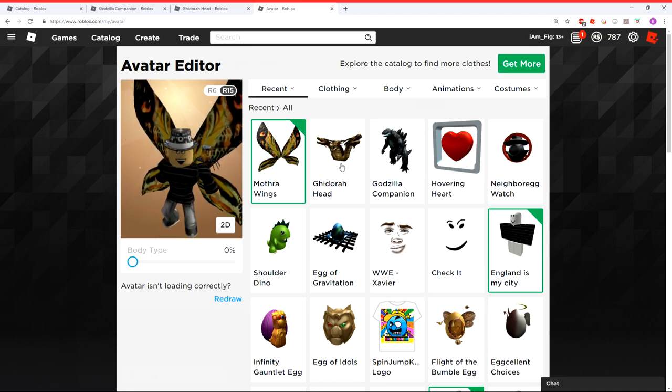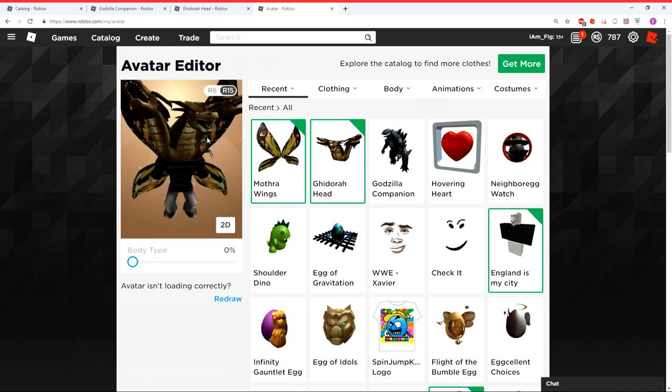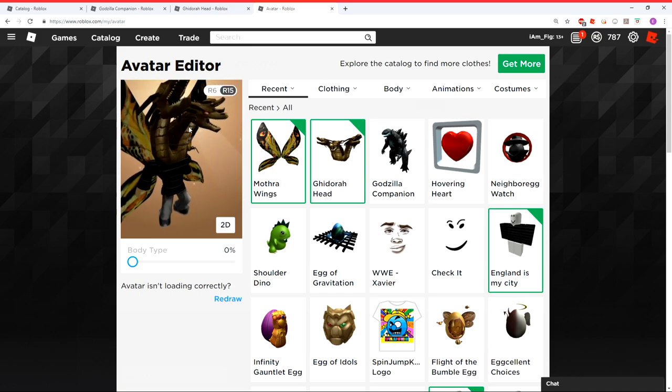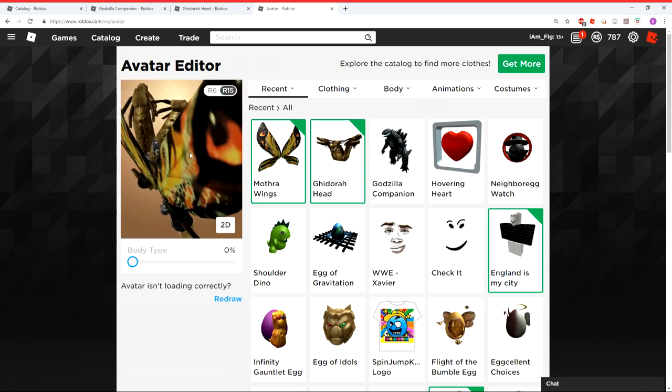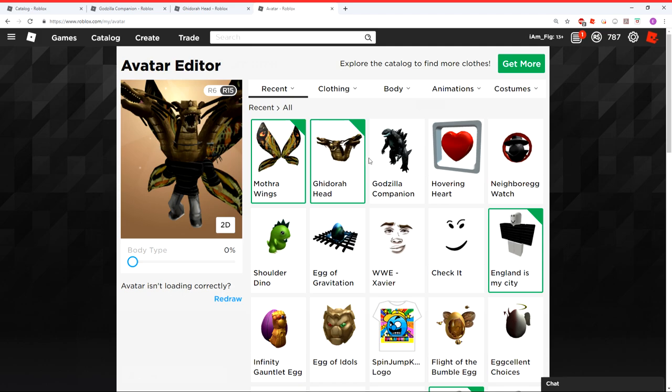And then you get your Ghidorah head and equip that right there. And let's see what it looks like here on my avatar. All right, there you go. So it actually looks really funny.